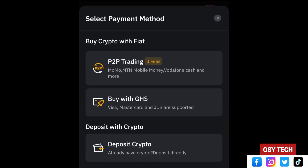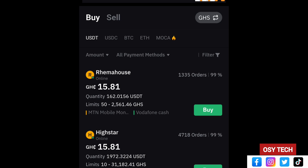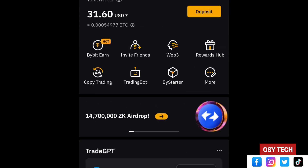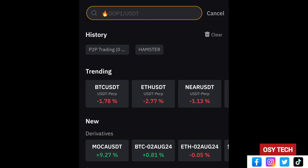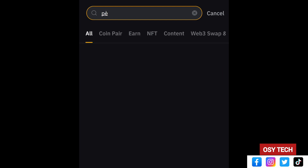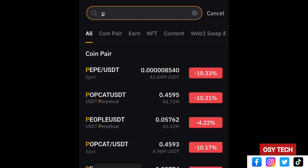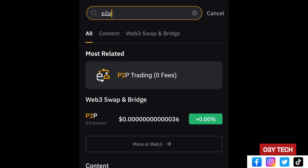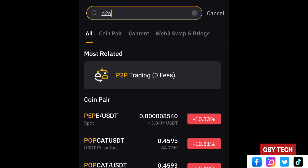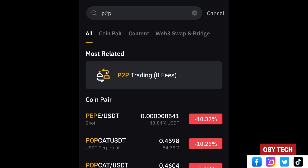When you come to the home screen you can see the deposit sign — tap on it and then tap on P2P Trading. If you don't see the deposit sign, use the search bar and type 'P2P' and you will see it there.